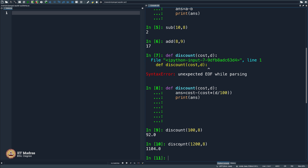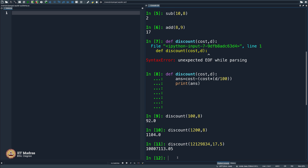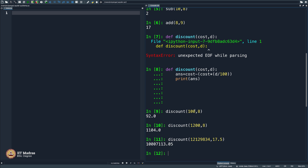Probably you can check. For 1200, what is 8 percent discount? It gives me 1104. Let me verify: 8 into 12 is 96, 1200 minus 96 is 1104. Yes, I am right. You can now write some complicated numbers — for example 17.5 percent discount gives so much. The idea here is the comfort with which you can define something and keep using it.